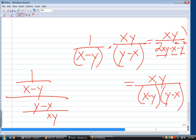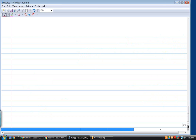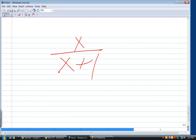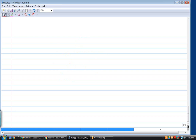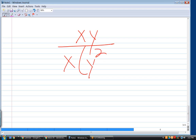For example, x over (x plus one) is fully simplified — you cannot cancel the x's because (x plus one) is one term, not a product. You can only cancel when terms are being multiplied. Canceling is just dividing both numerator and denominator by the same quantity.